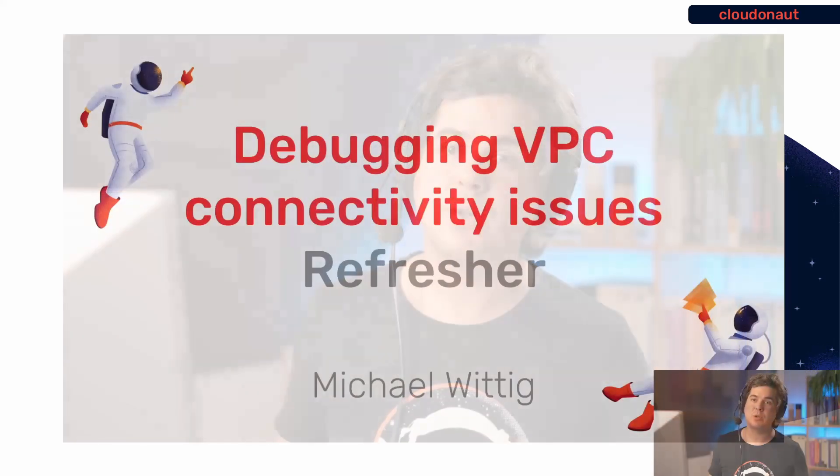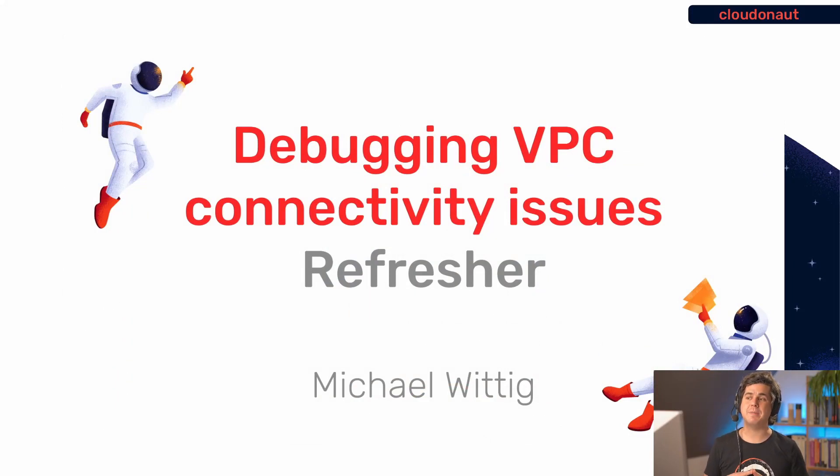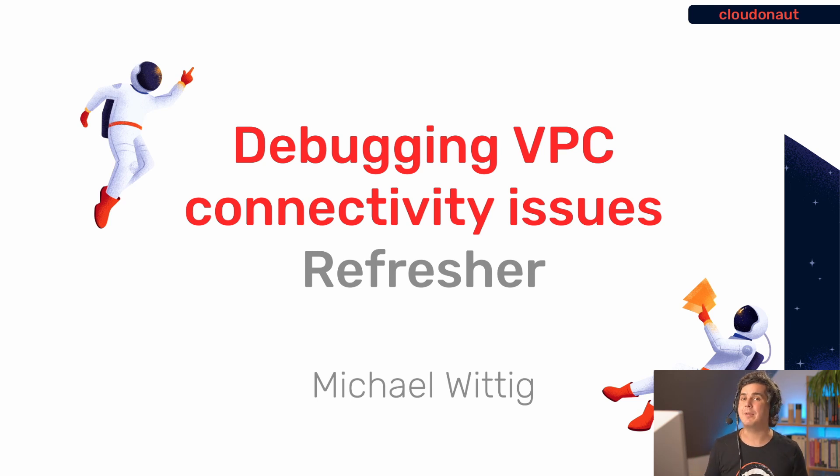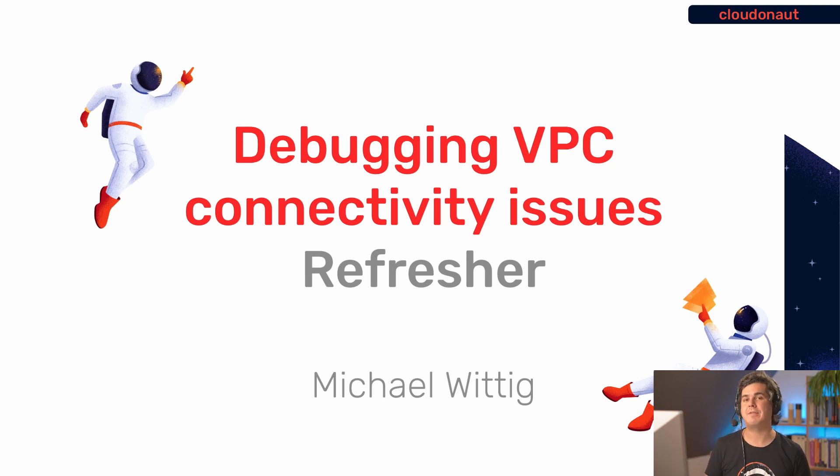Welcome to another ClouderNodePlus video. My name is Michael Wittig and today I will talk to you about ways to debug connectivity issues in your VPCs. This is going to be a refresher, which basically means that the capabilities of the AWS platform changed in significant ways in the past so that we now have new tools that we can use to get the job done.